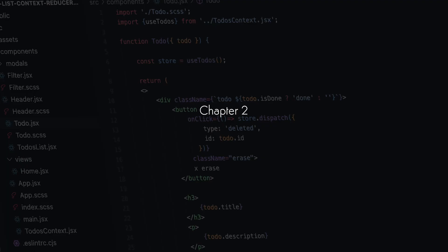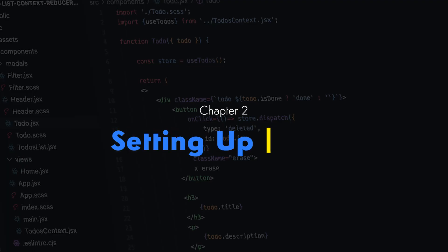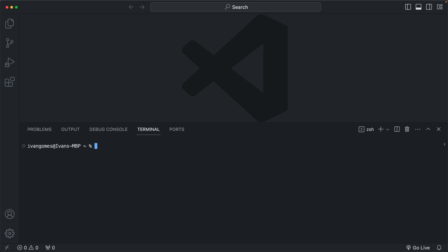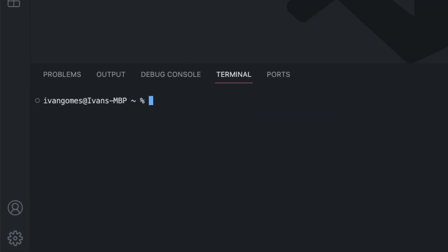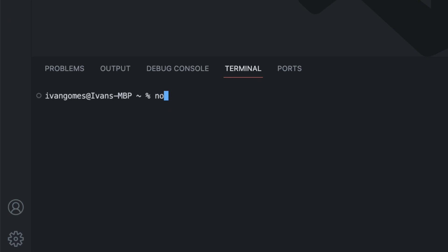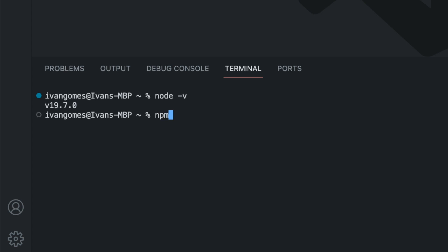Chapter 2: Setting up React. To work with React, you need Node and NPM. To check if you already have them, go to the terminal and type node -v. As you can see, I already have Node.js and also NPM.